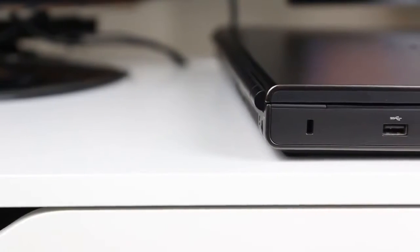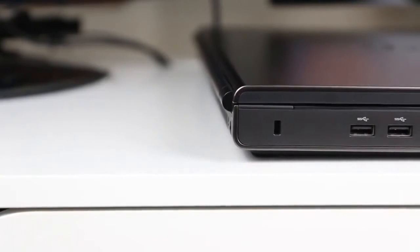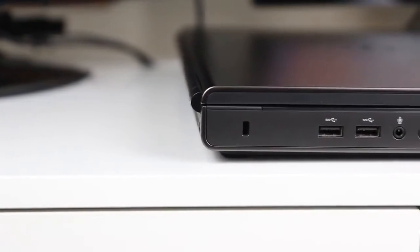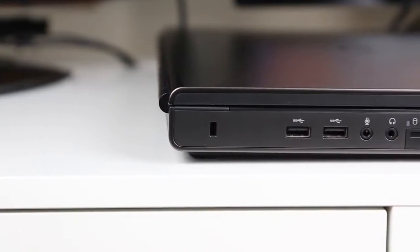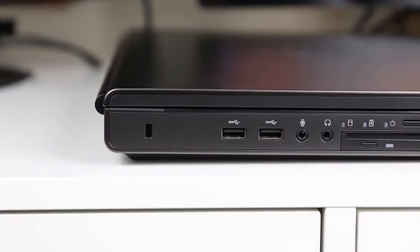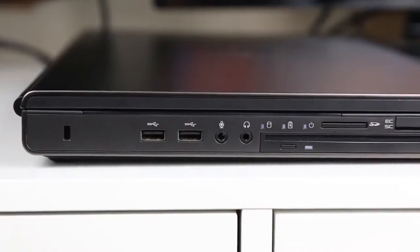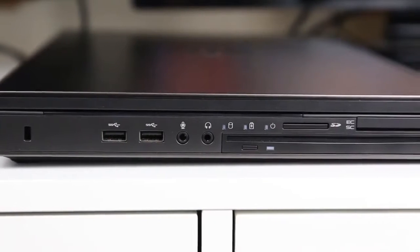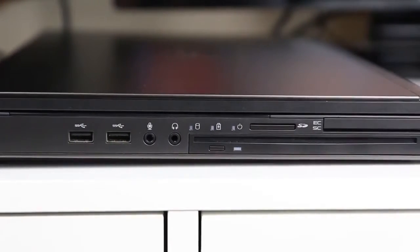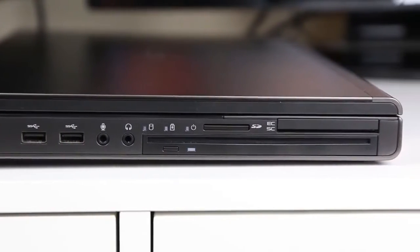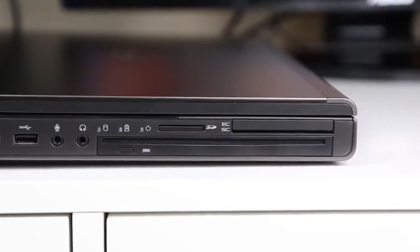Externally, you have every port you could possibly need now or in the past. On the left, you have a lock slot, two USB 3s, a microphone and headphone jack, an SD card reader, even an express card slot.